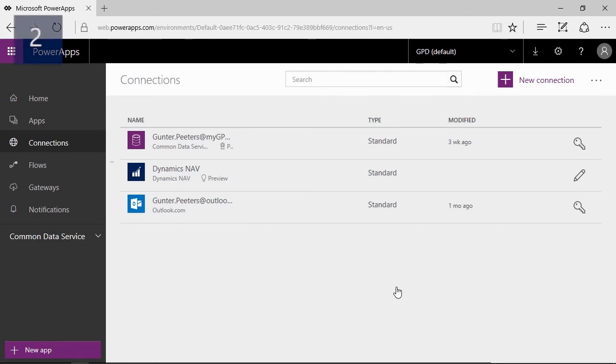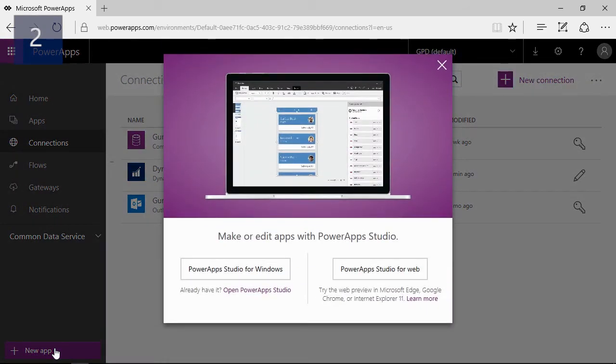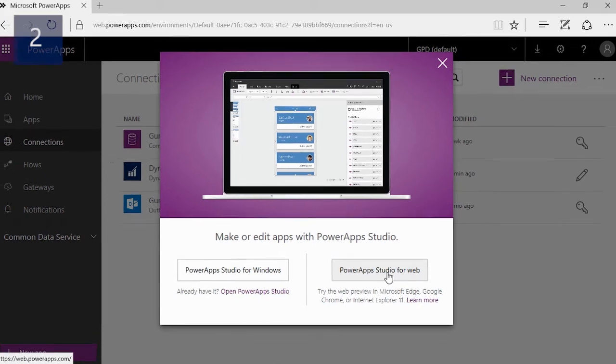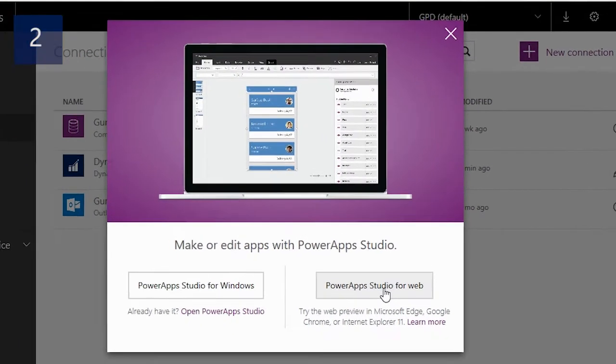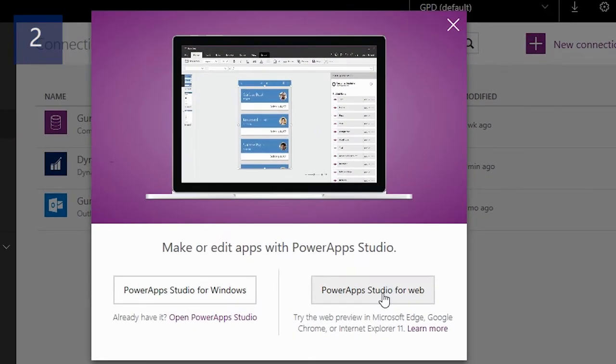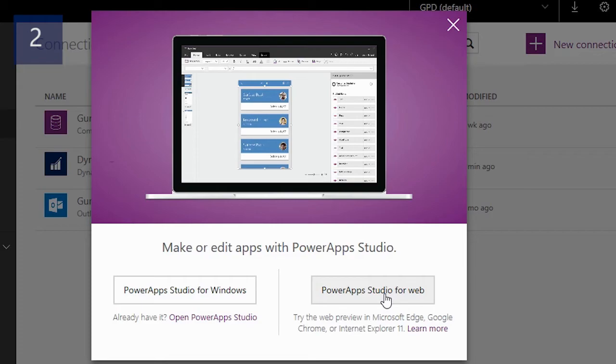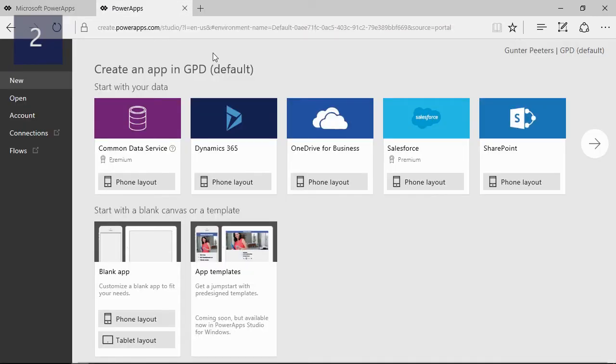Let's start creating a new app for our salespeople so they can follow up their customers easily. You can choose to make an app with the studio for Windows or you can do it right within your browser. For this demo I will choose the browser. You can create an app from data, from a template, or an empty app. To make things easy I will start from data.